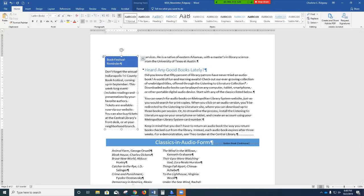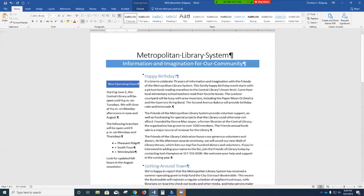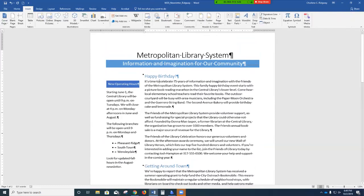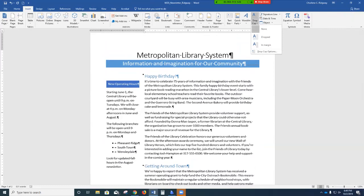Page 27: we're going to be inserting drop caps. A drop cap is a large decorative letter that replaces the very first letter of a paragraph. Drop caps are commonly used in newspapers, magazines, and newsletters to draw the reader's attention to the beginning of an article. Scroll up to page 1 and click anywhere in the paragraph below Happy Birthday. Click the Insert tab, go to the Text group, click Drop Cap, then click Drop Cap Options. Notice the live preview as you hover over the choices: Dropped or In Margin.